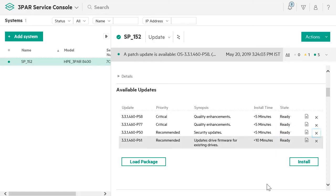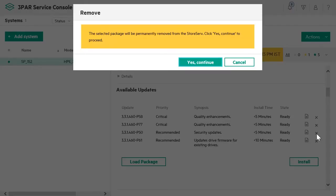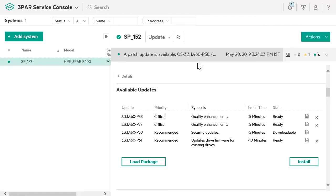To remove or unstage an update from the array, click on Remove. Then click on Yes, Continue. The update is removed from the array.